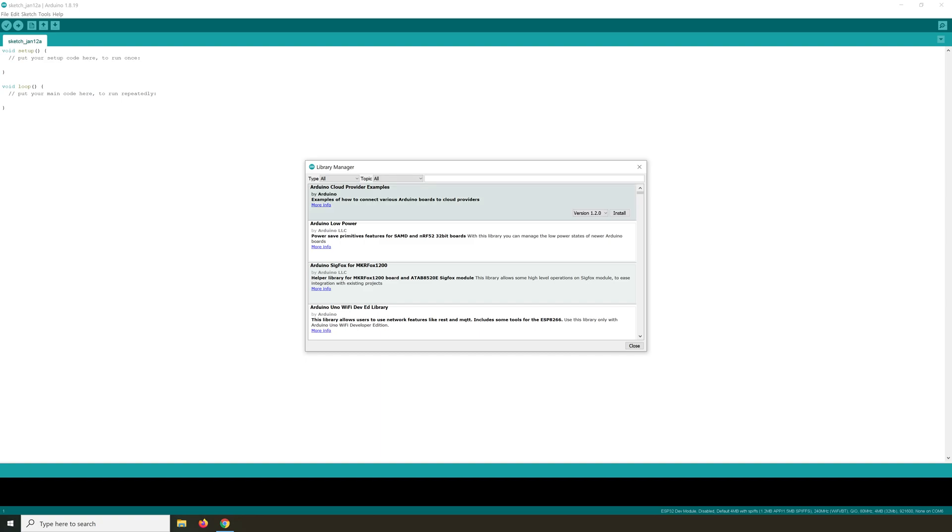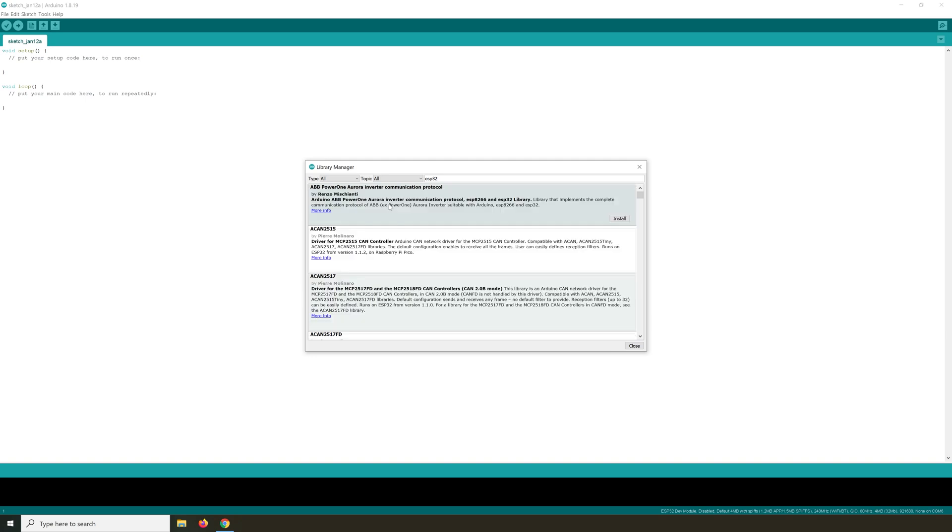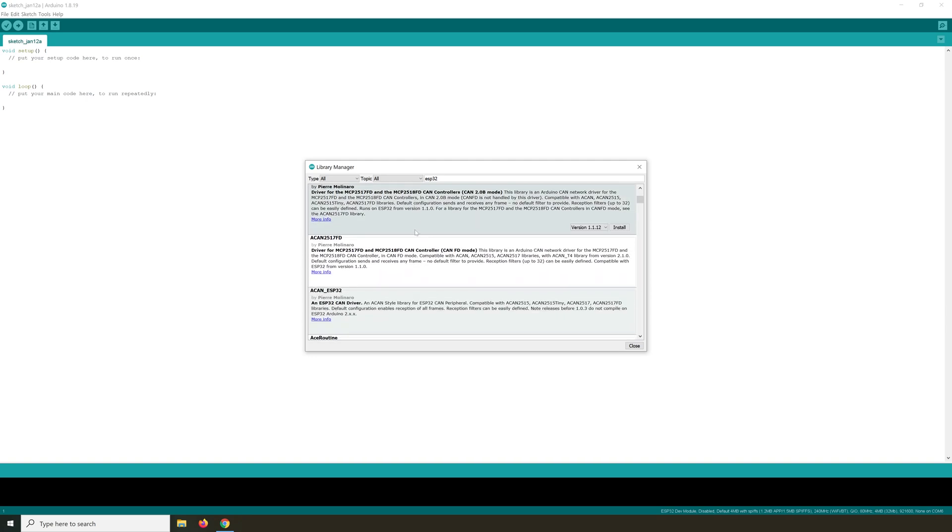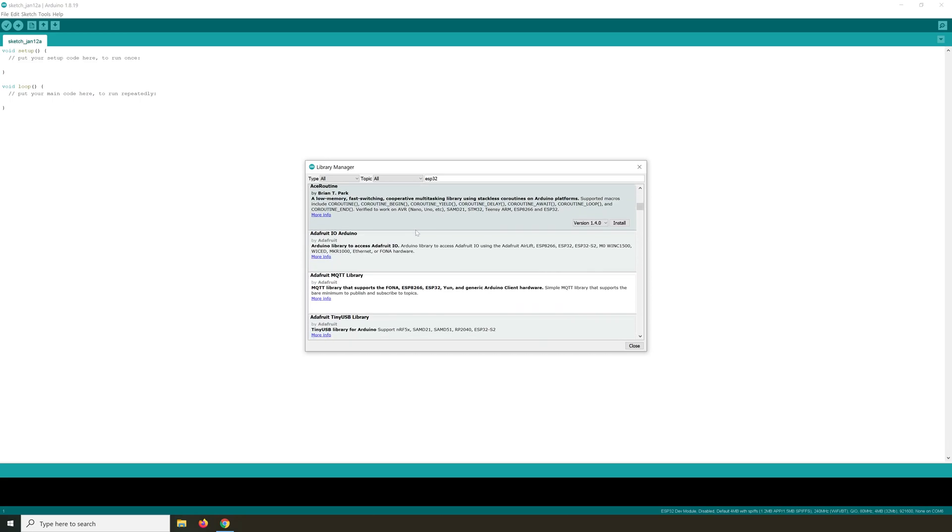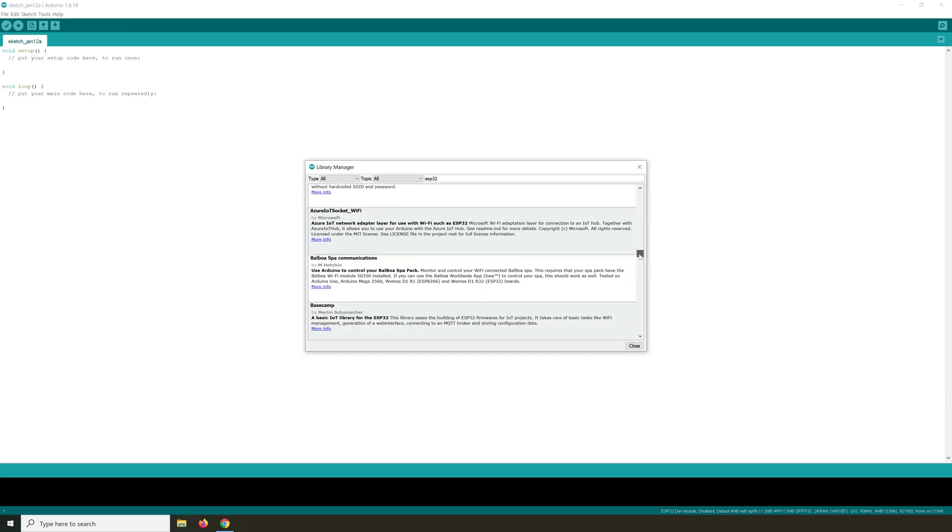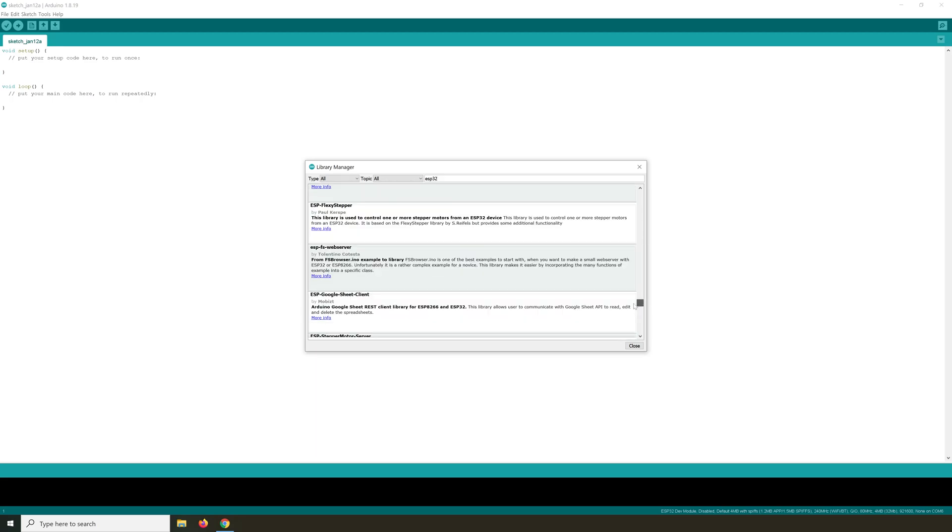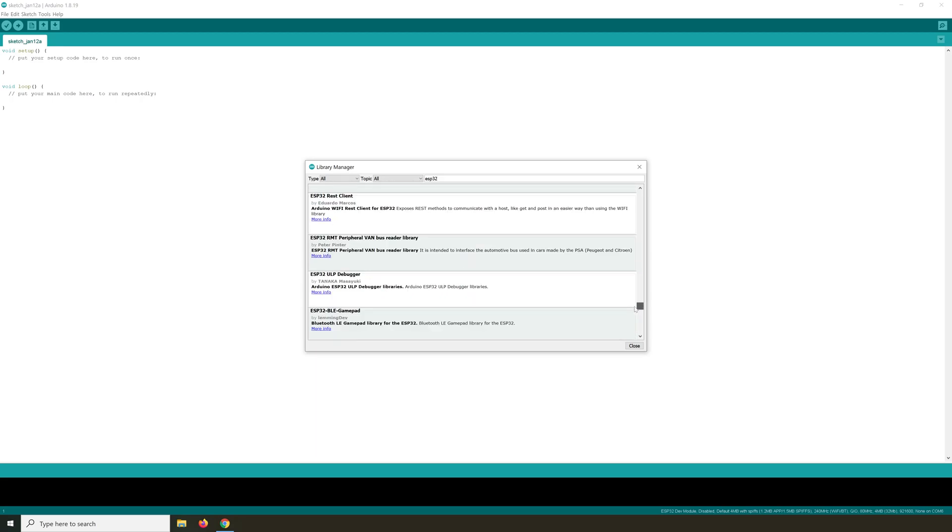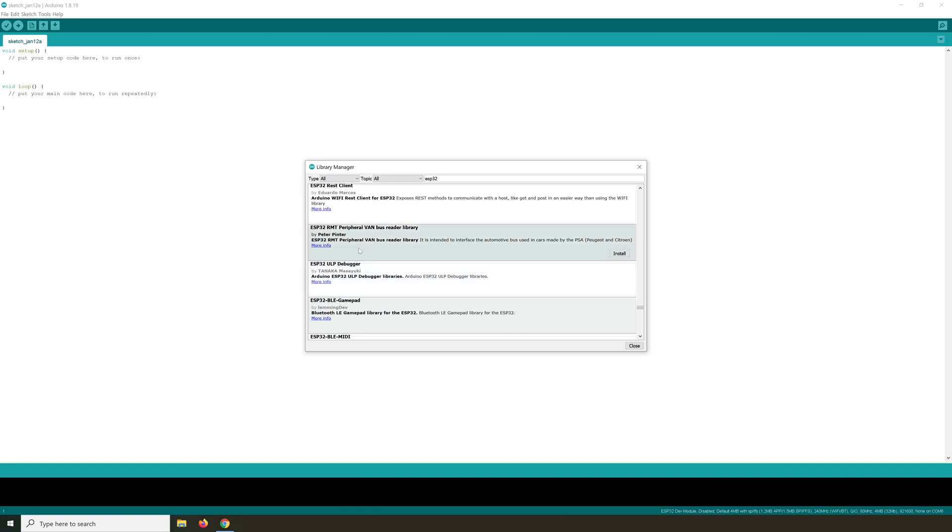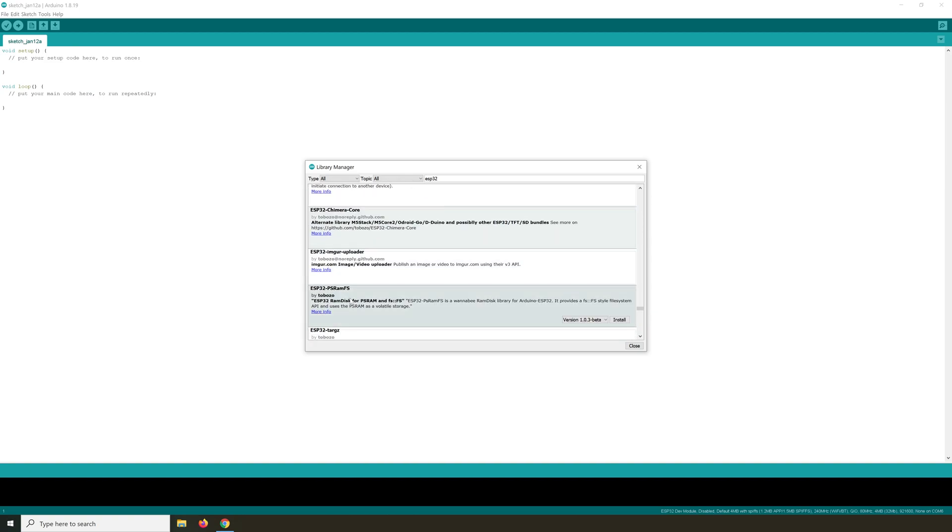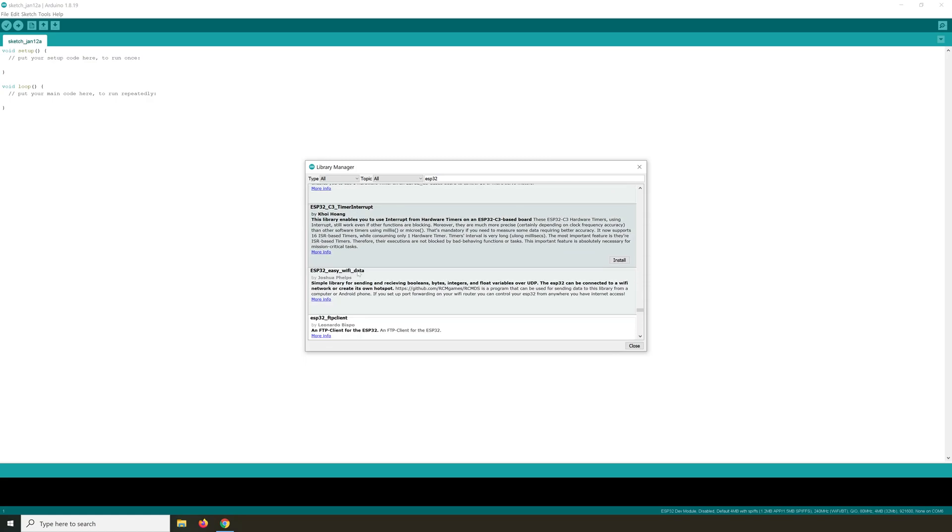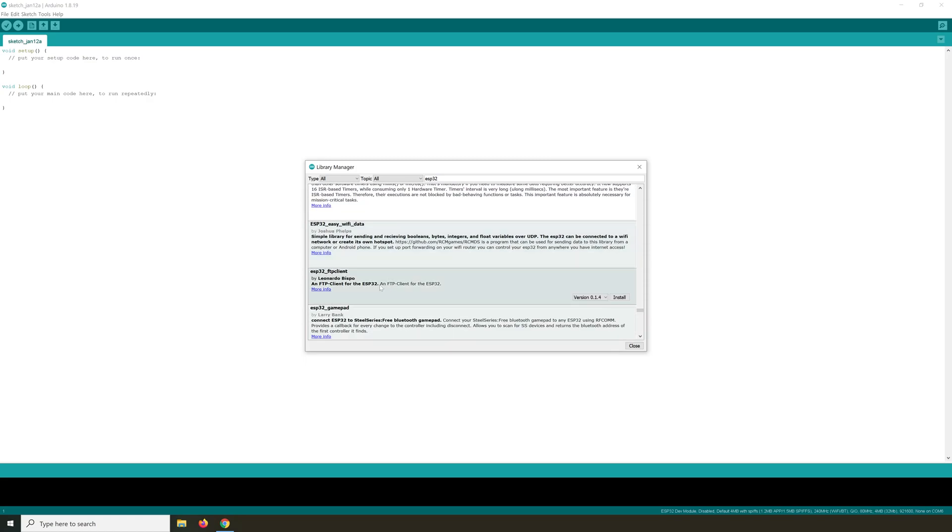So if we search ESP32, then it will show up in my Arduino IDE or not. Let's see. ESP32. Yes, there are a couple of ESP32 libraries, but normally you have to install them first. So to be able to see all of this...